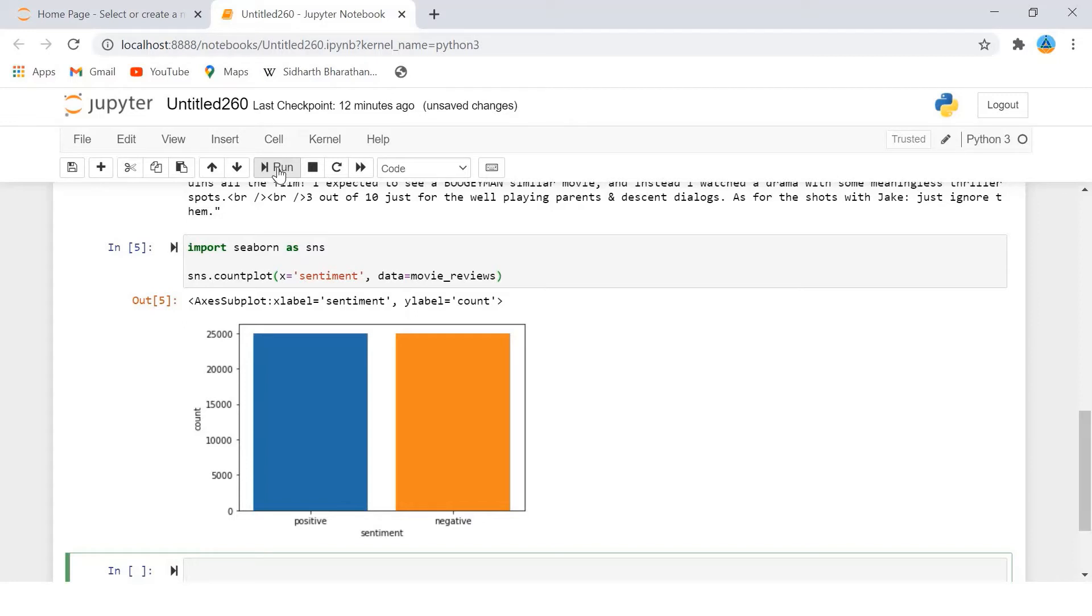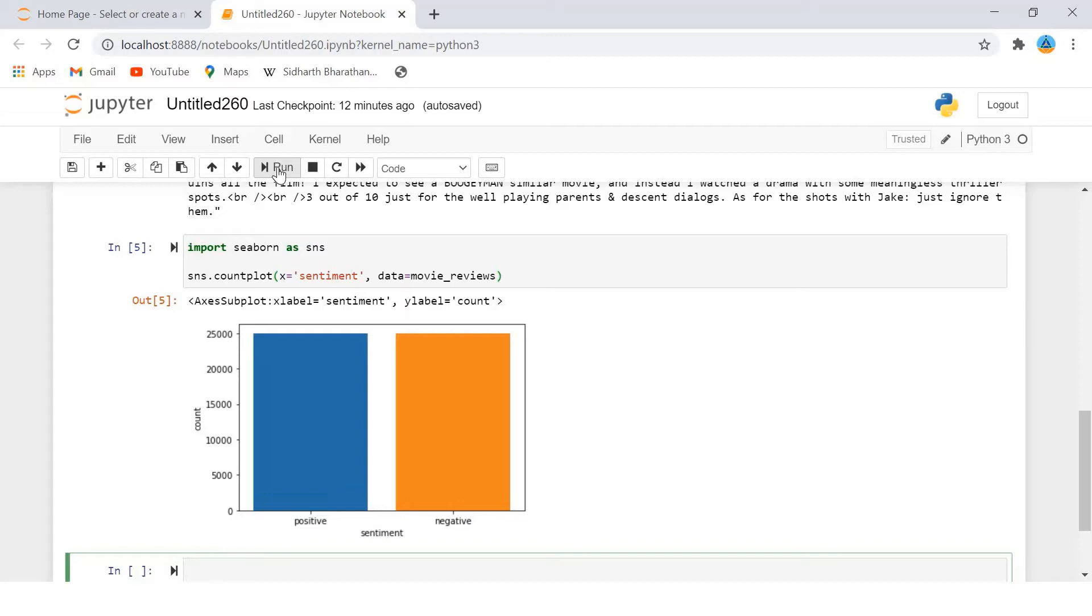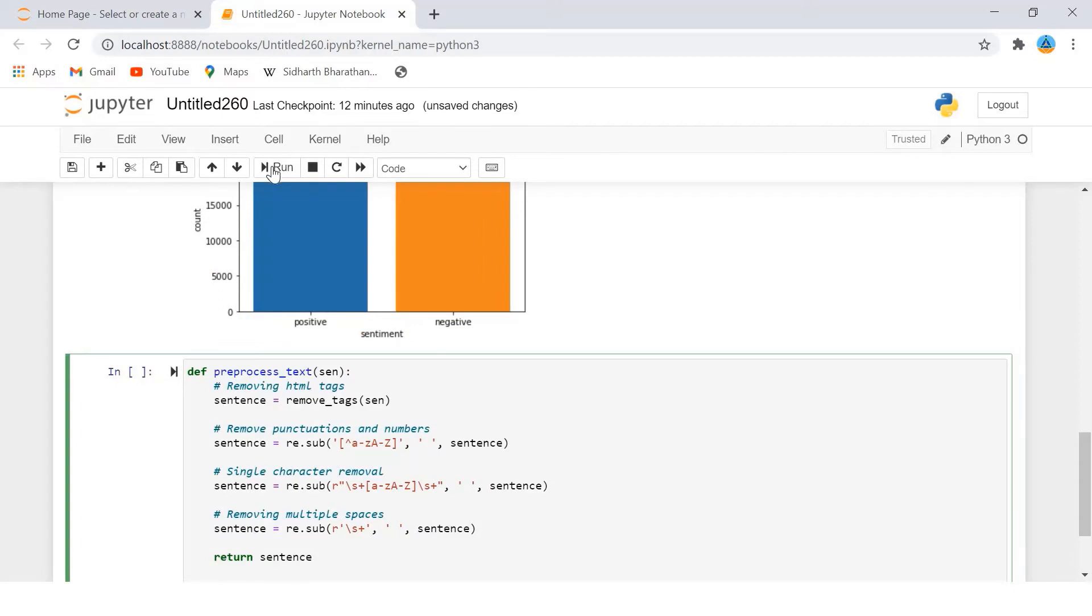Now we will get into the data preprocessing. We saw that our dataset contained punctuations and HTML tags. In this section we will define a function that takes in a text string as a parameter and performs preprocessing on the string to remove special characters and HTML tags from the string. Finally the string is returned to the calling function.